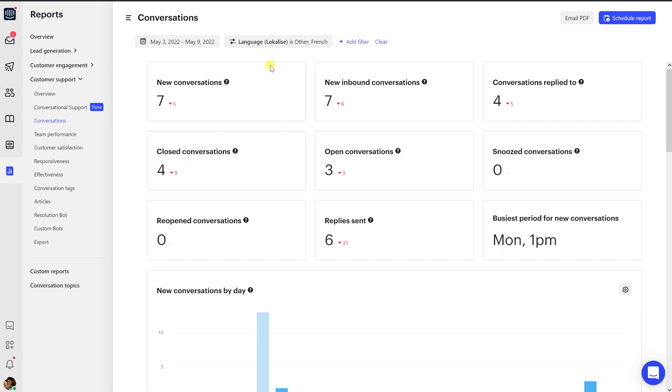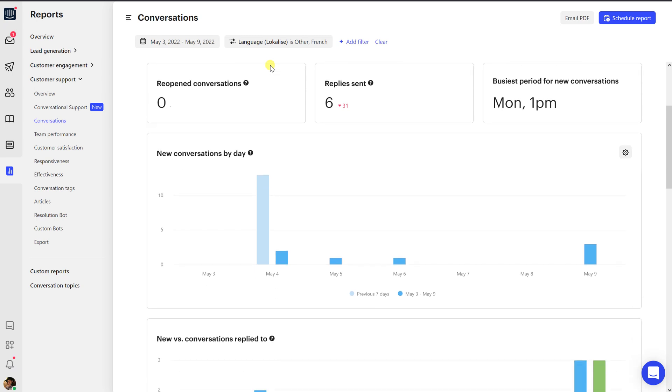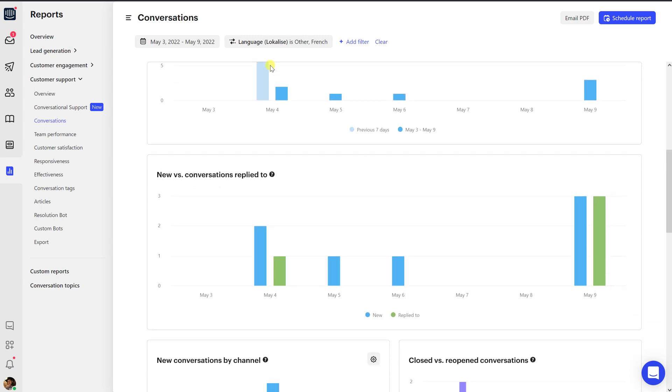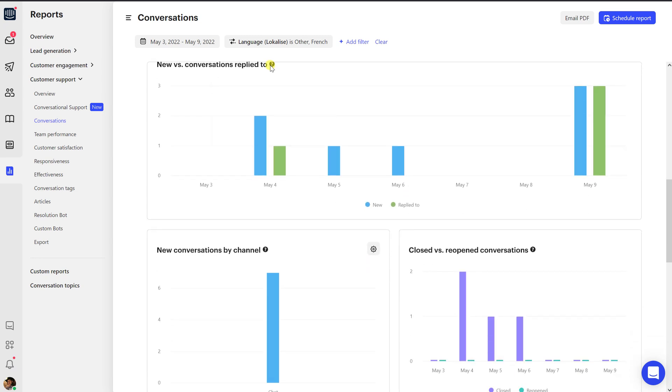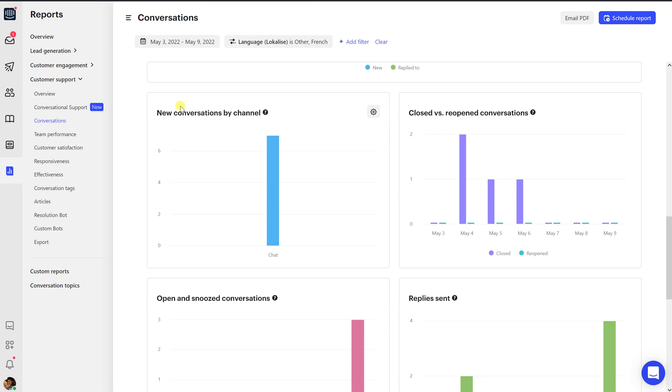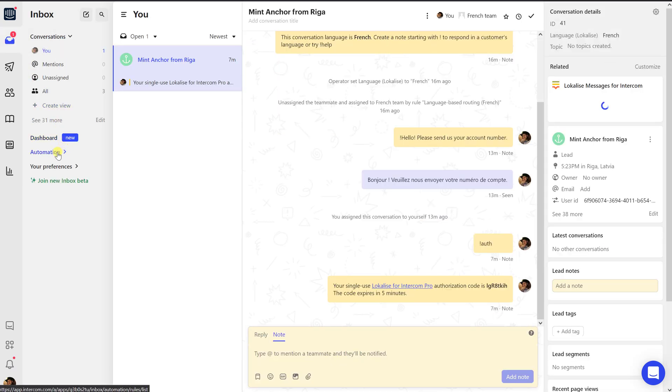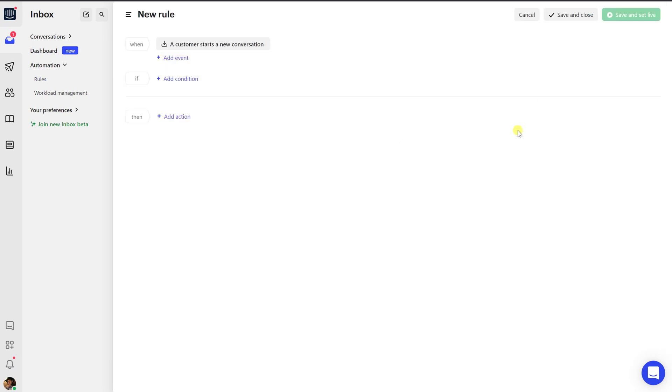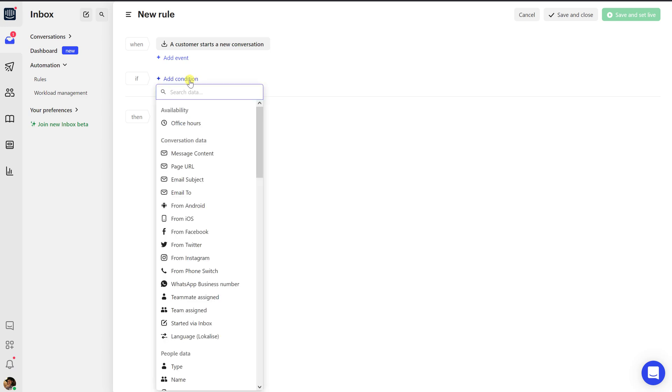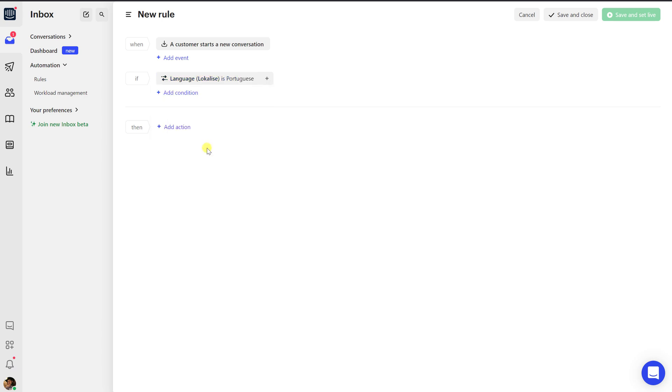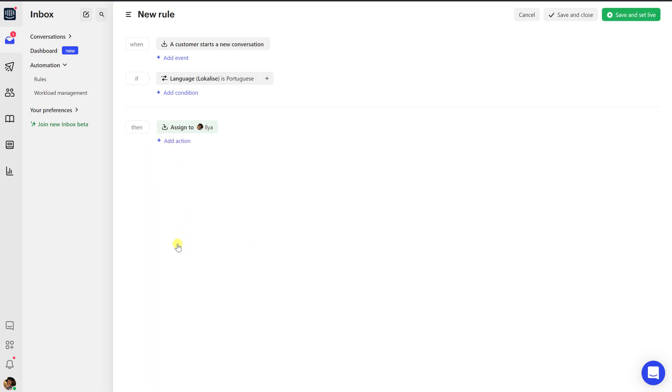And finally, let's see how to set up language routing and assign conversations in certain languages to agents who can speak these languages. Proceed to Inbox, Automation Rules, and create a new rule. Next, choose the following: set the 'a customer starts a new conversation' event, then add a Language Localize condition, select an Assign To action, and choose an agent or a team. That's it. Great job.